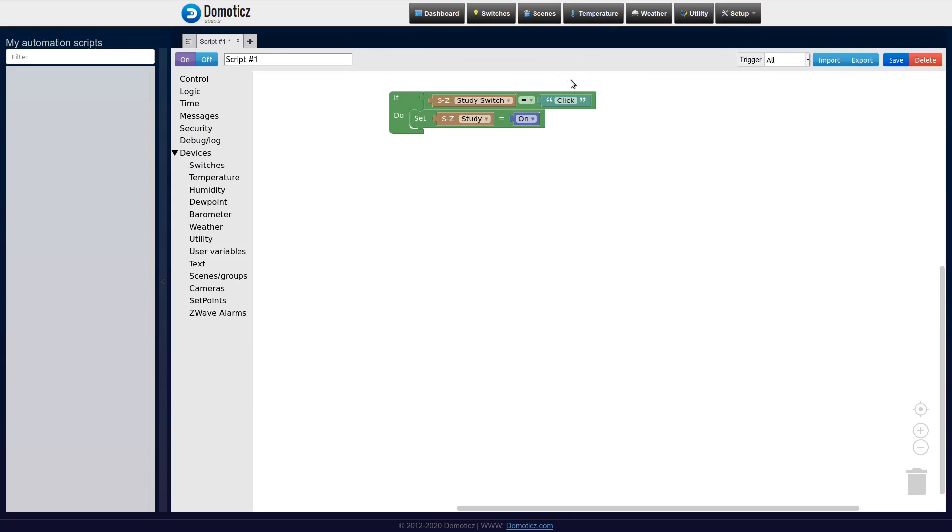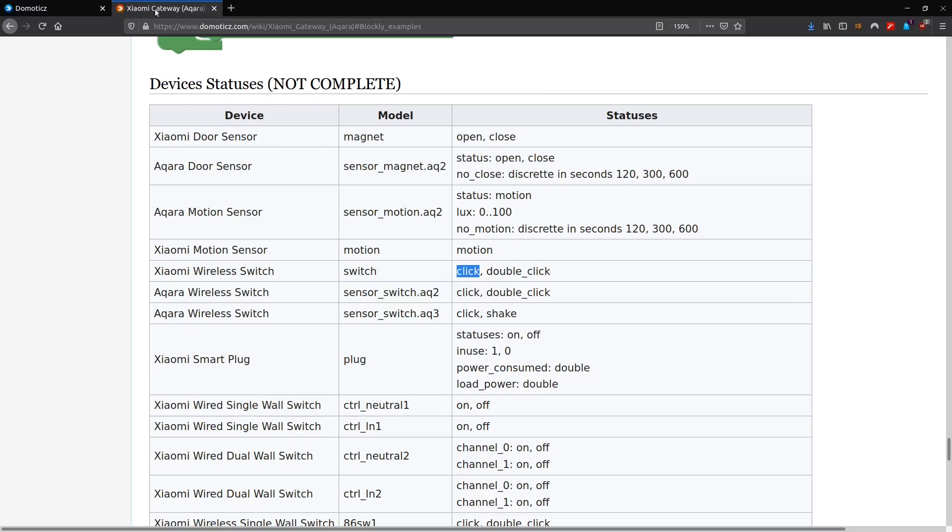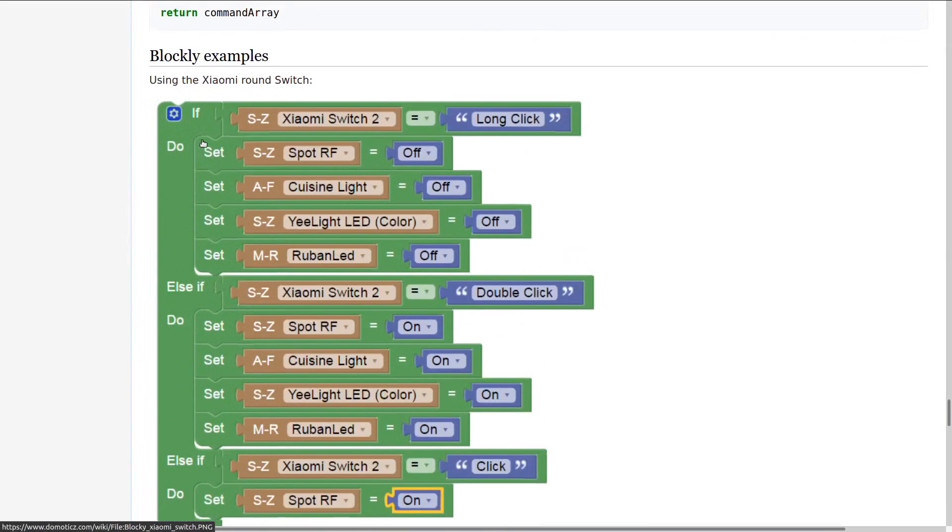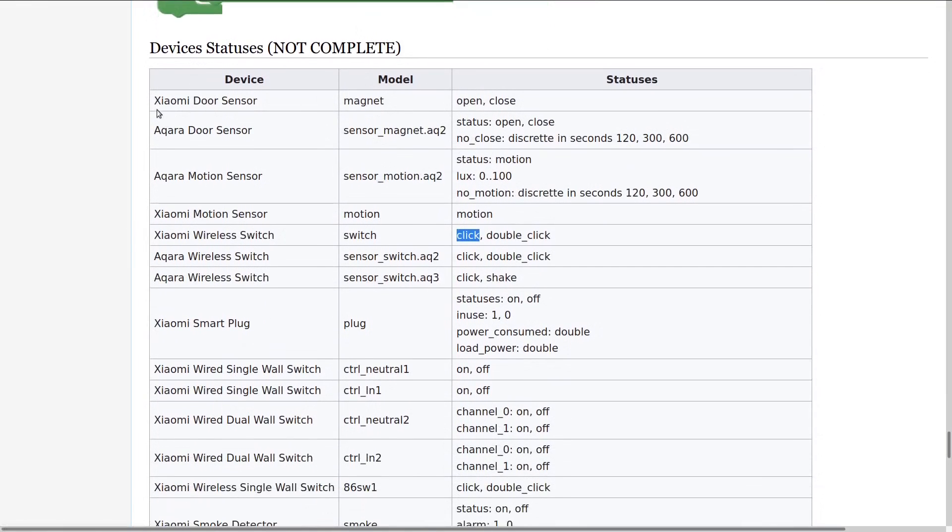How do I know that this is click? Therefore we have to go to the Domoticz Wiki. Because there on the Xiaomi page it lists all the states that all the different Xiaomi devices can have. And for the Xiaomi wireless switch it can have the status click or double click.